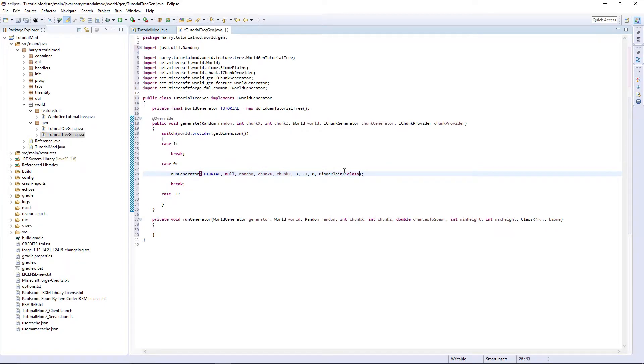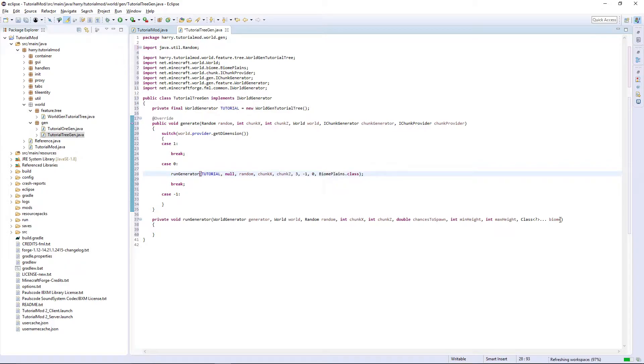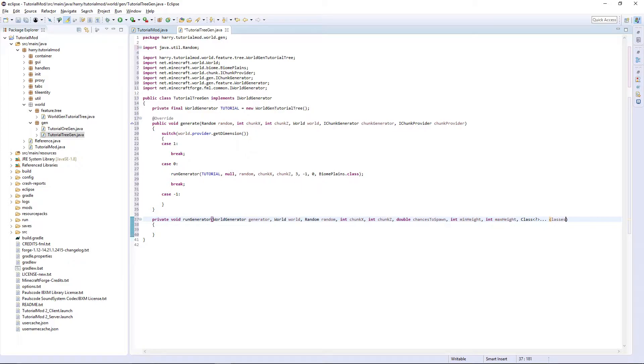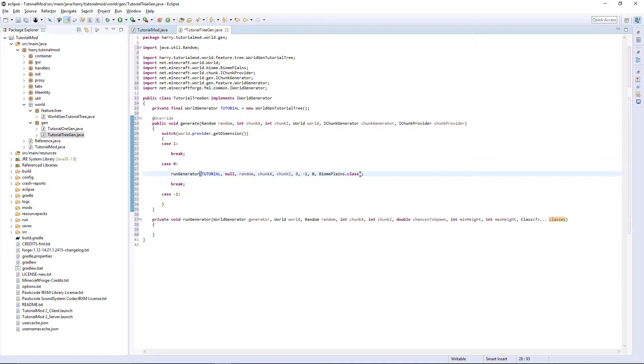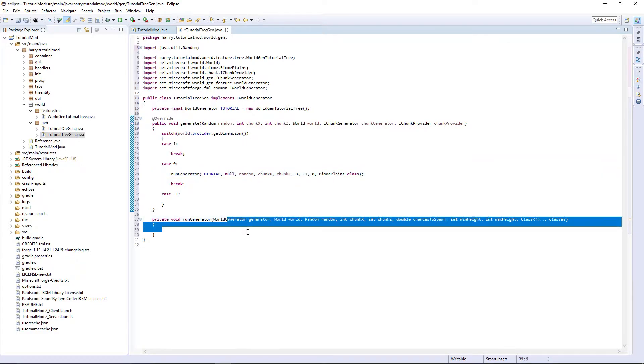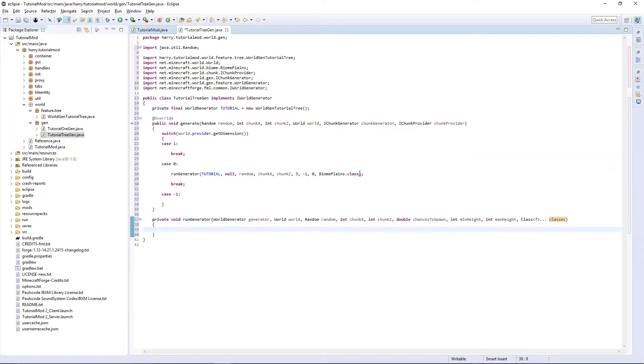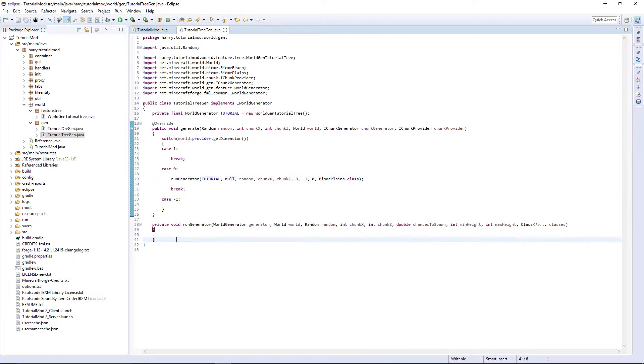But of course, once we create our own biome, we can put our own biome here. What we actually want here is just to actually not put biome and just put classes like that. This can be multiple different biomes and we are actually going to create a different biome variable later in the run generator function. But say you want to generate in two biomes, just put a comma and put another biome.